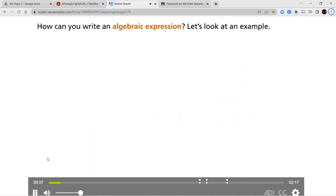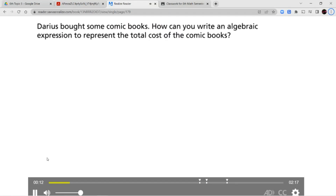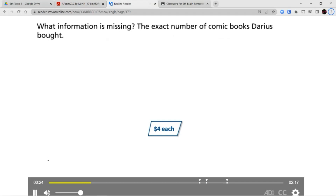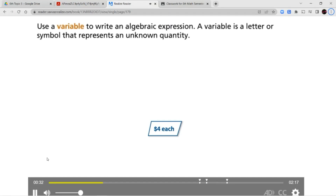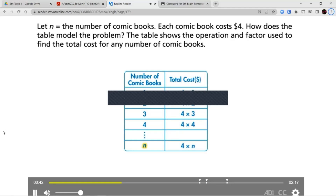How can you write an algebraic expression? Let's look at an example. Darius bought some comic books. How can you write an algebraic expression to represent the total cost of the comic books? What information is missing? The exact number of comic books Darius bought. Use a variable to write an algebraic expression. A variable is a letter or symbol that represents an unknown quantity. Let n equal the number of comic books. Each comic book costs $4.